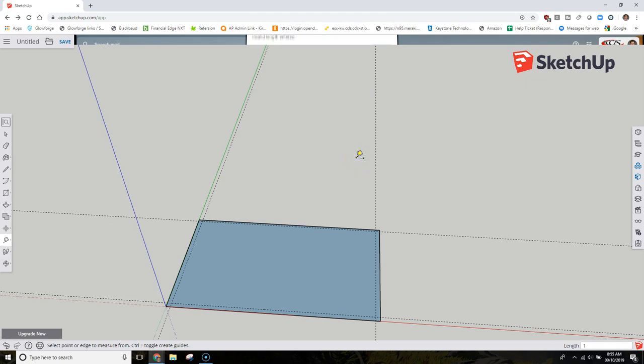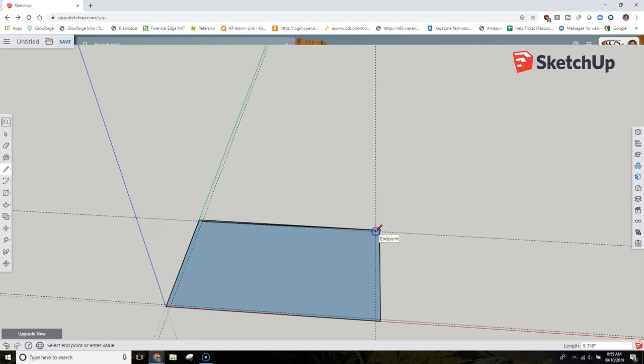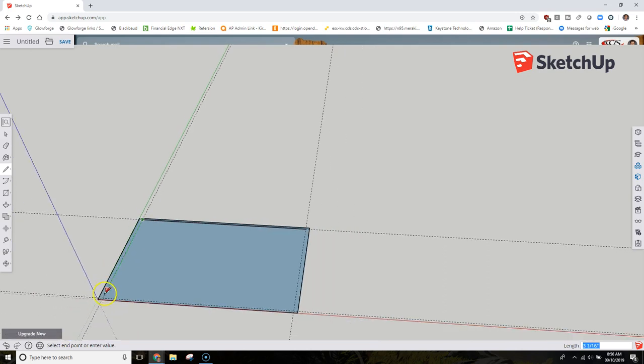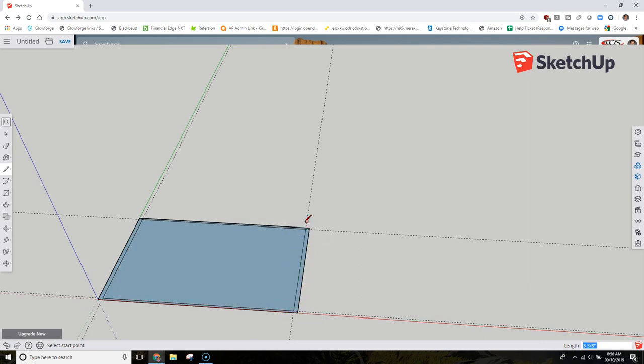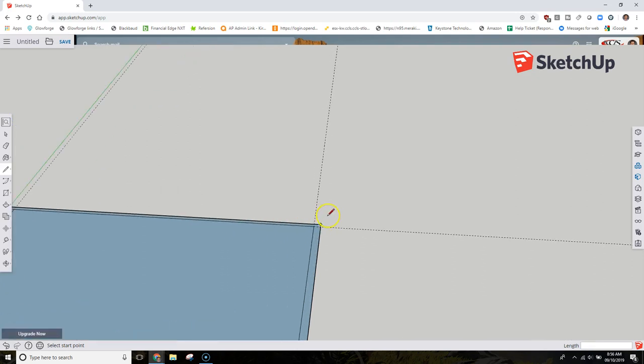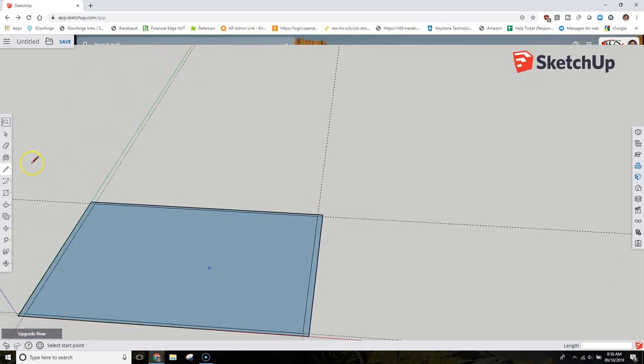Now I'm going to take my line tool here. I'm simply going to trace the box that I've created, those dotted lines I should say. Here you can see I'm having to go intersection to intersection. You could also do this with the rectangle tool. That actually would probably have been easier to do and save a little bit of time, but that's okay.